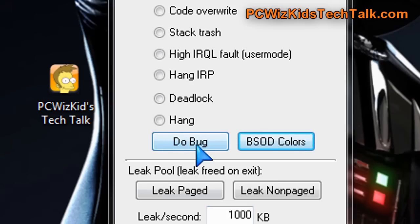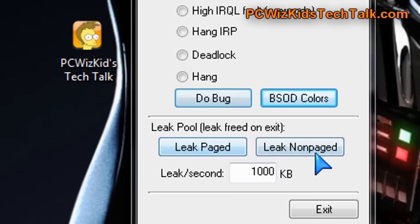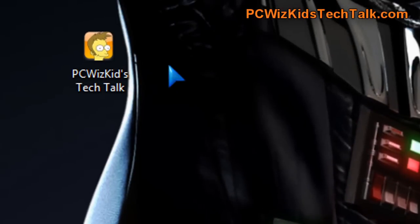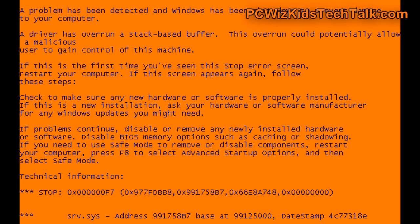If you click on the do bug, it'll actually force a blue screen of death and show you the color. Of course, it'll crash your system, show you the blue screen of death, and you restart your computer.